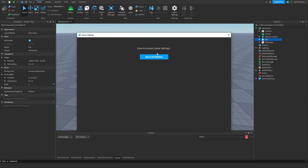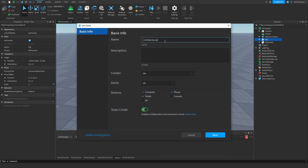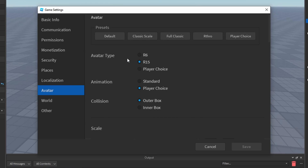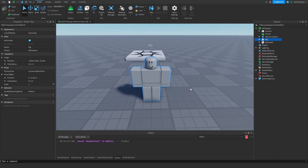Now if you're animating with R15, make sure that your player is actually set to R15. Save this game to Roblox — I'm going to call it 'Animations' — then go into Game Settings, go to Avatar, and make sure the avatar type is R15 or R6. If it's not the same as the rig you're animating with, your animations just won't play, so this is really important. I'm going to choose R15 since we have an R15 rig.